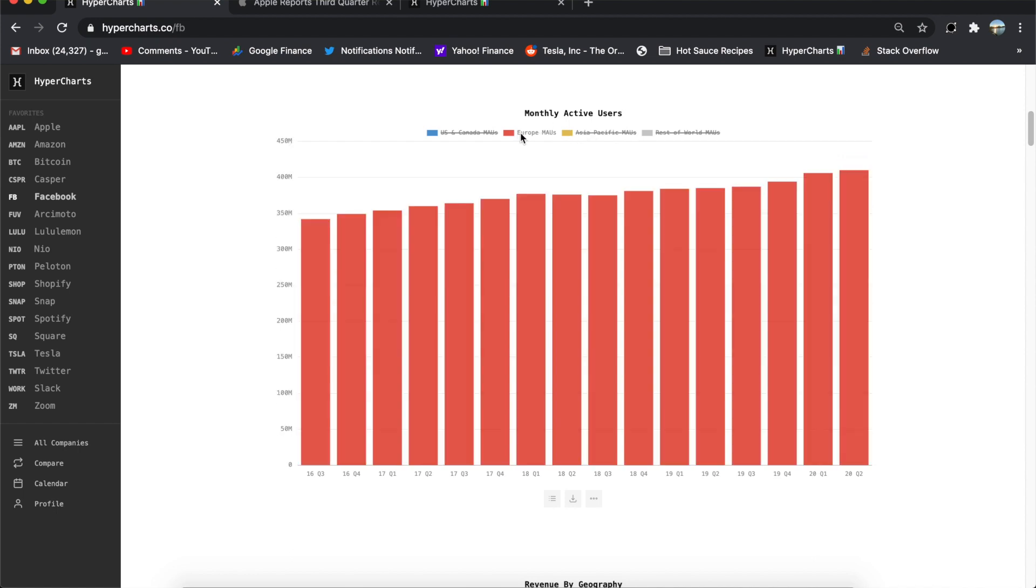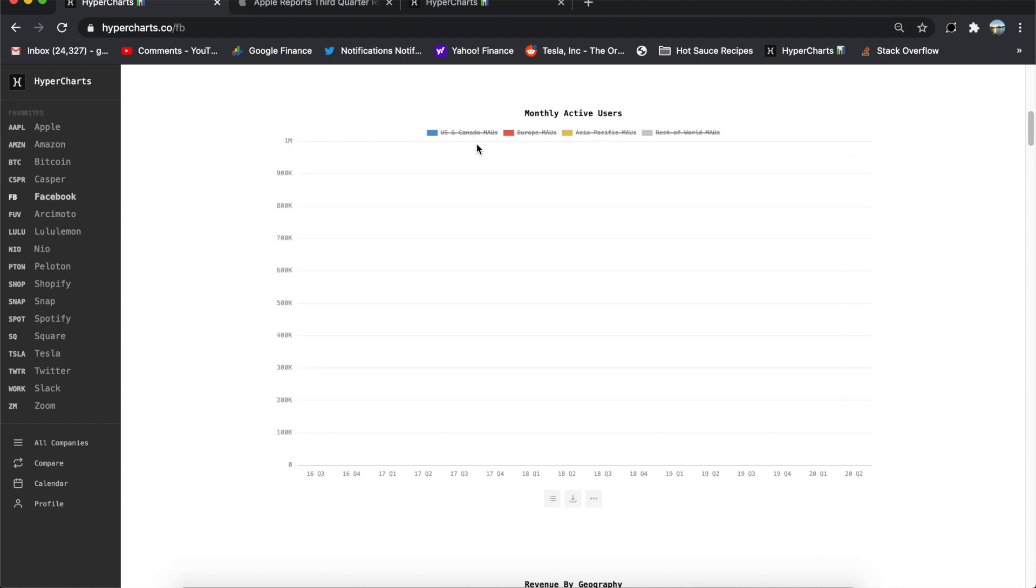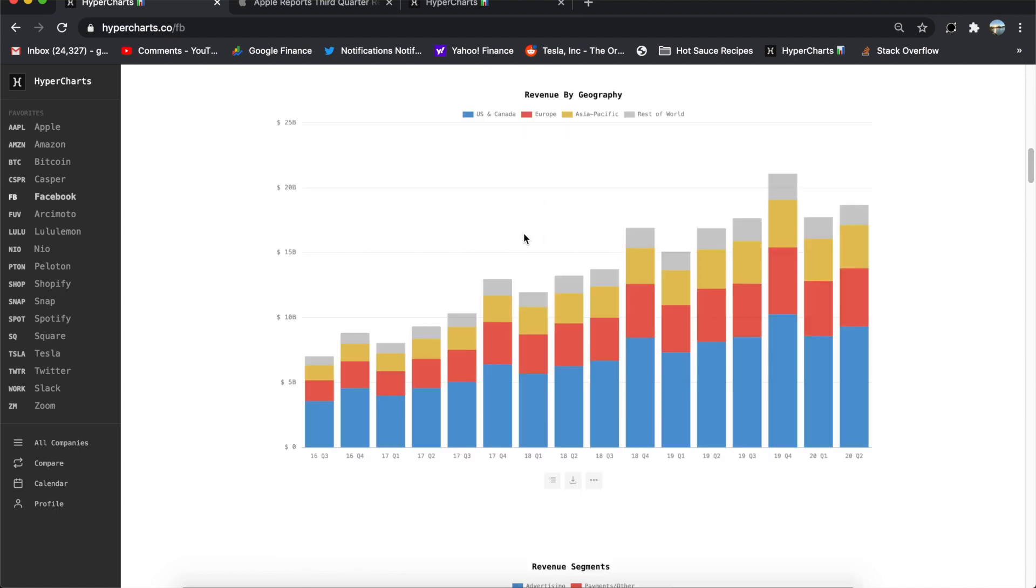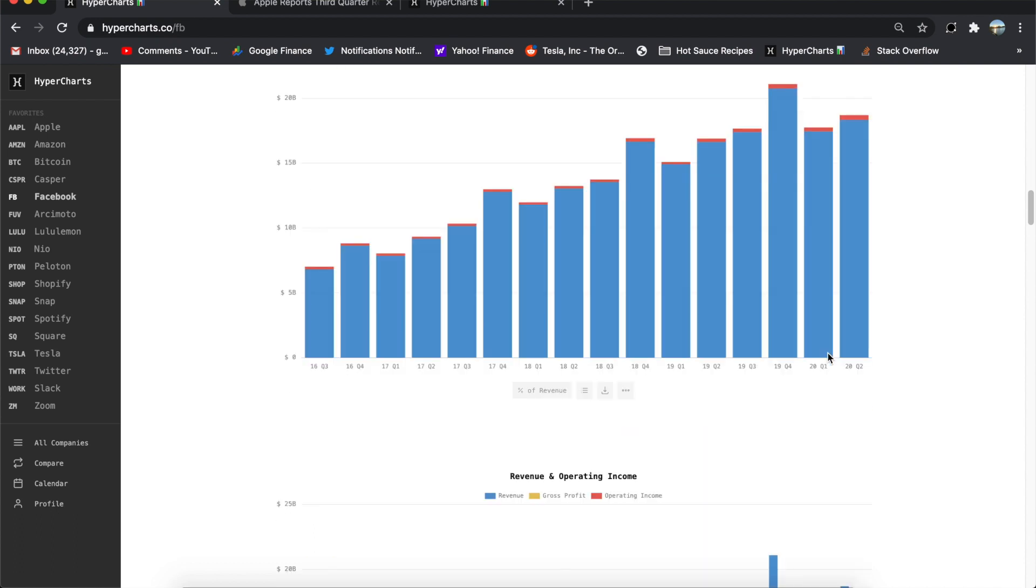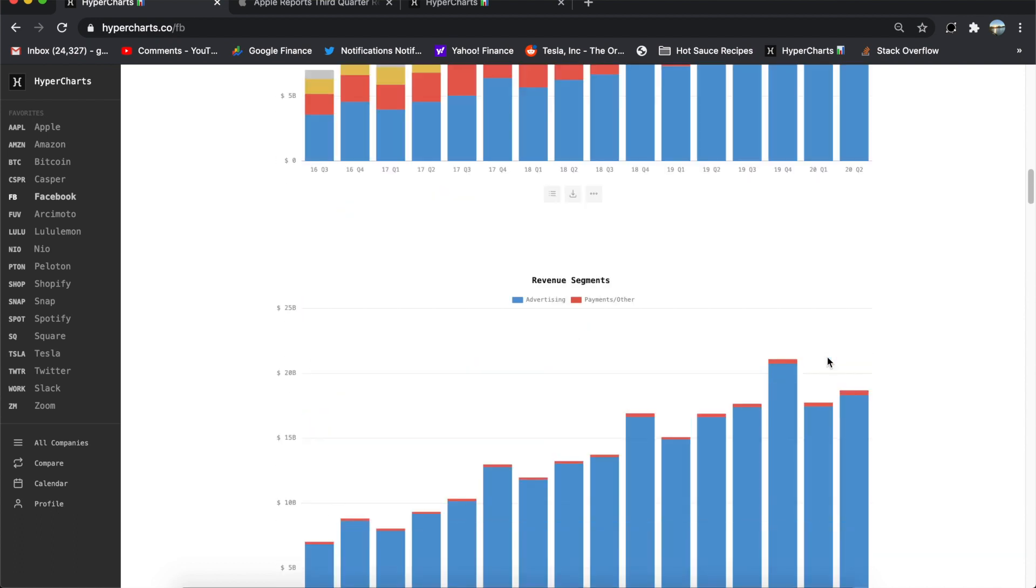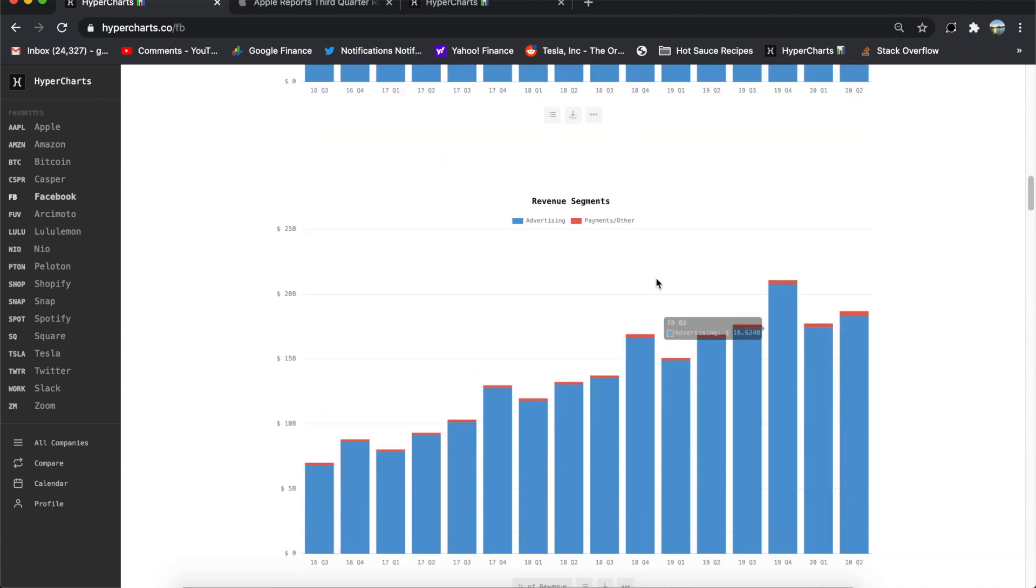So we can now check out the revenue or let's check out the users a little bit more. Almost 3 billion monthly active users here growing in every single region, which I think is pretty awesome. Europe, I guess not growing very fast. US and Canada also growing much slower. Revenue still dominated by US and Canada revenue here. Europe, Asia Pacific, other very small.